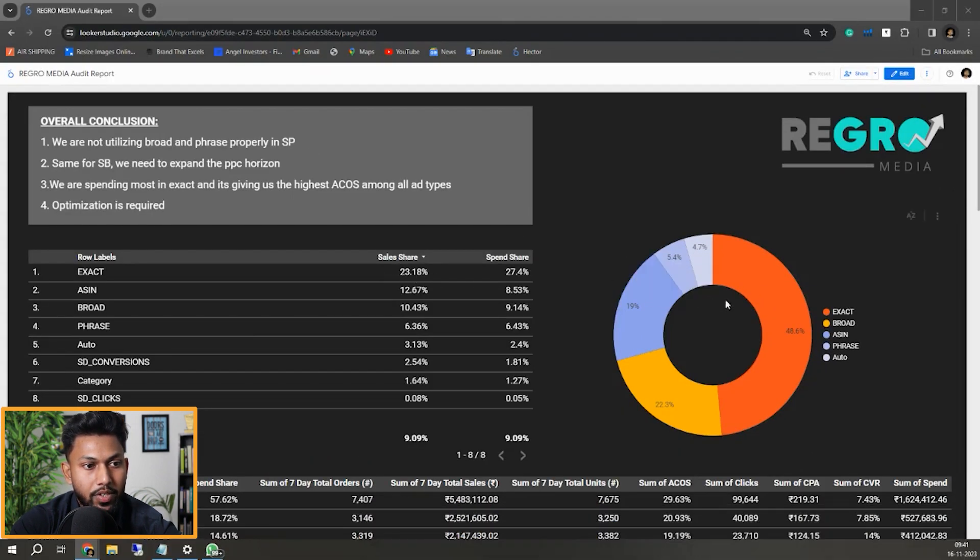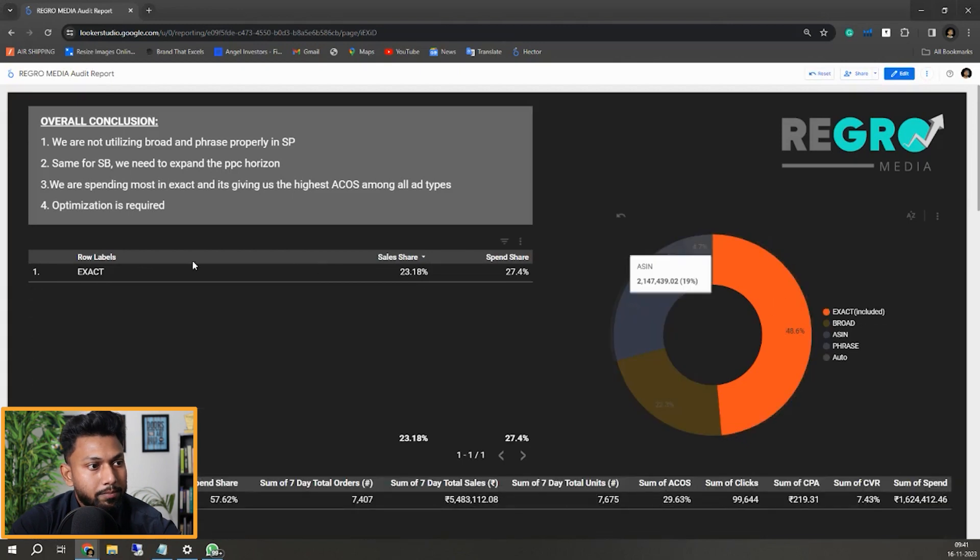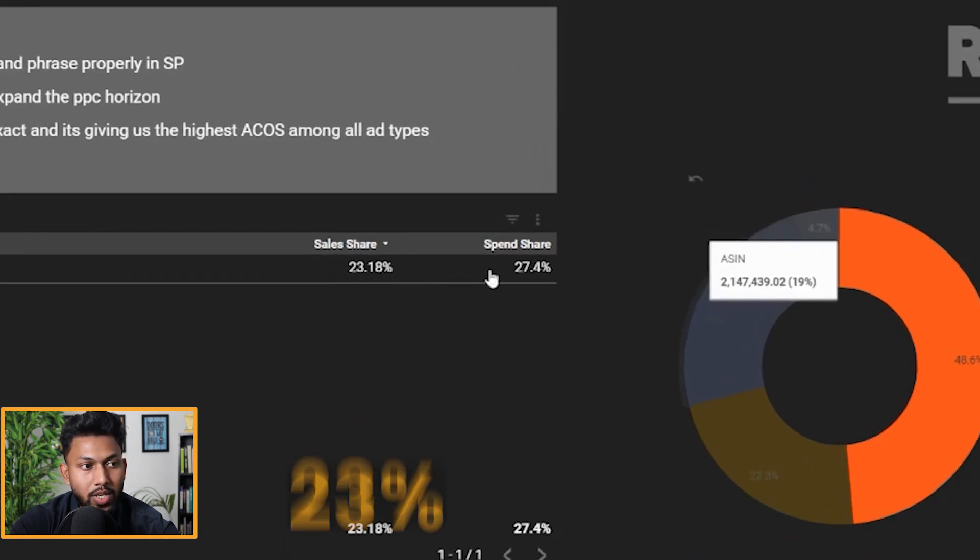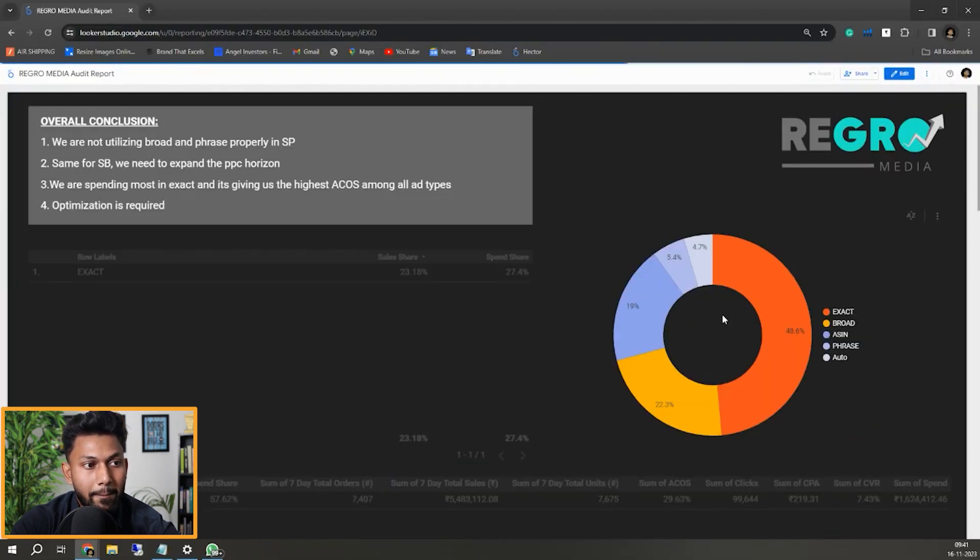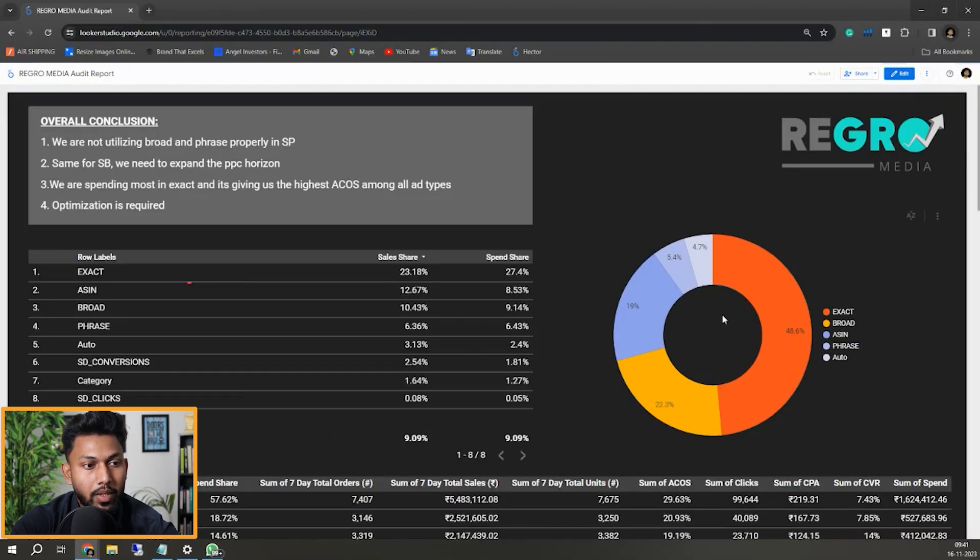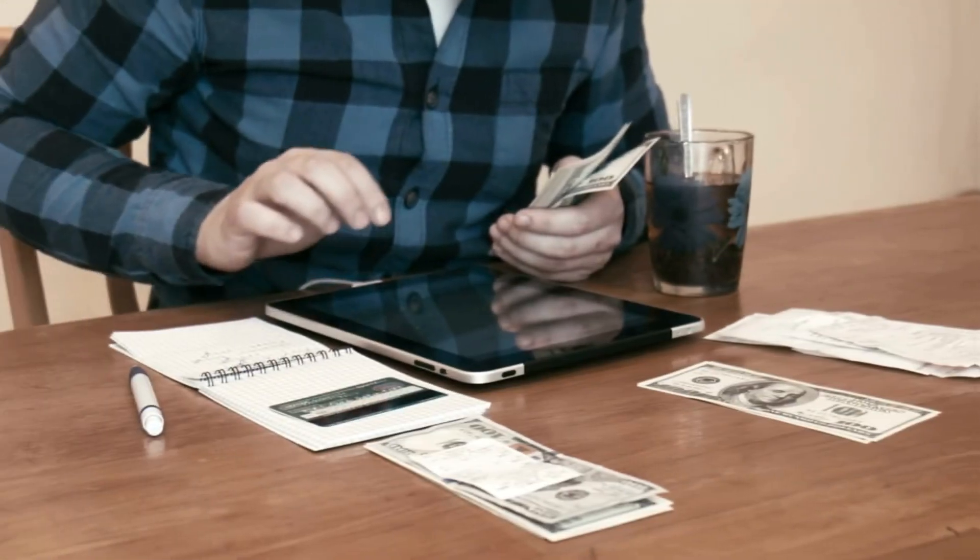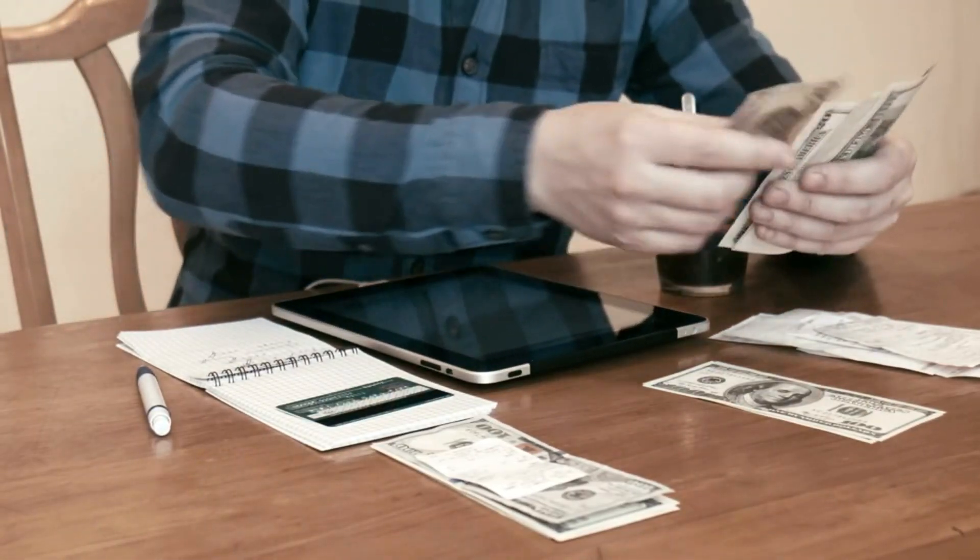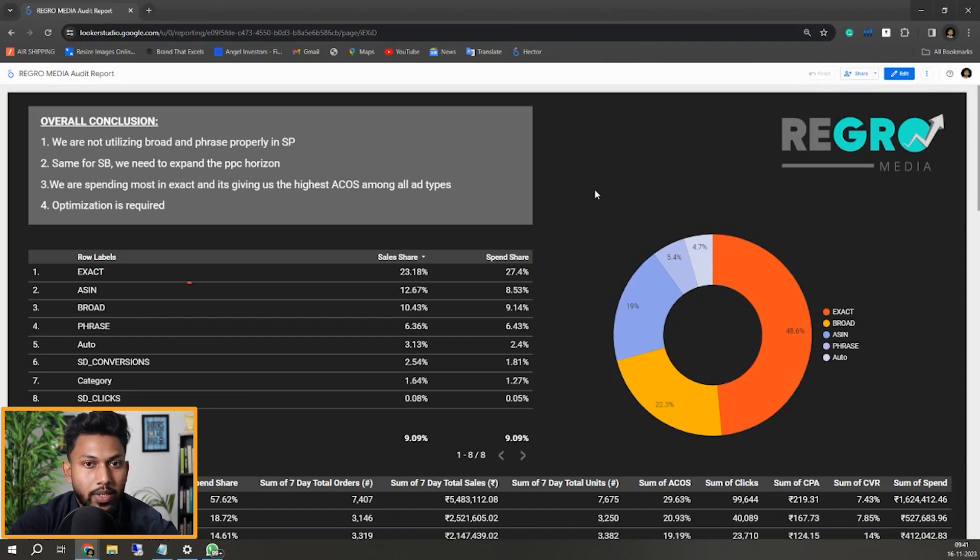Exact match campaigns are taking 23% of the sales share and 27% of the spend share. If you look at the other distribution of sales, it's not so great because maximum spend is allocated toward exact match.